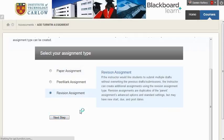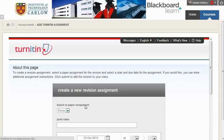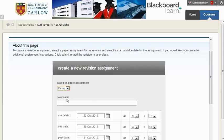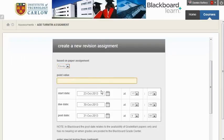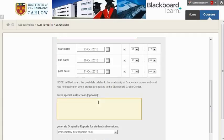Here, choosing revision assignment, you have to choose which Turnitin assignment it's based on. In this case, it's based on Essay, but if you had a number of assignments, you could choose which one. There's no need to worry about the mark; you can choose your times and dates as appropriate.